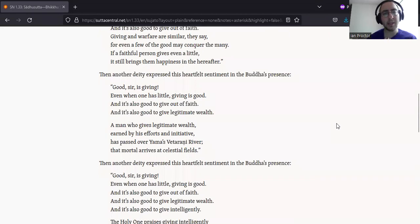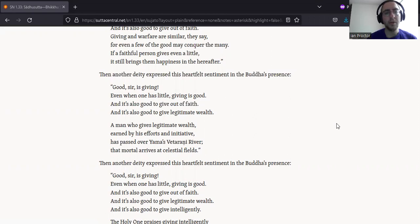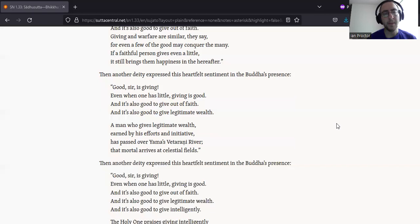Another deity expressed this heartfelt sentiment in the Buddha's presence. Good, sir, is giving. Even when one has little, giving is good. And it's also good to give out of faith.